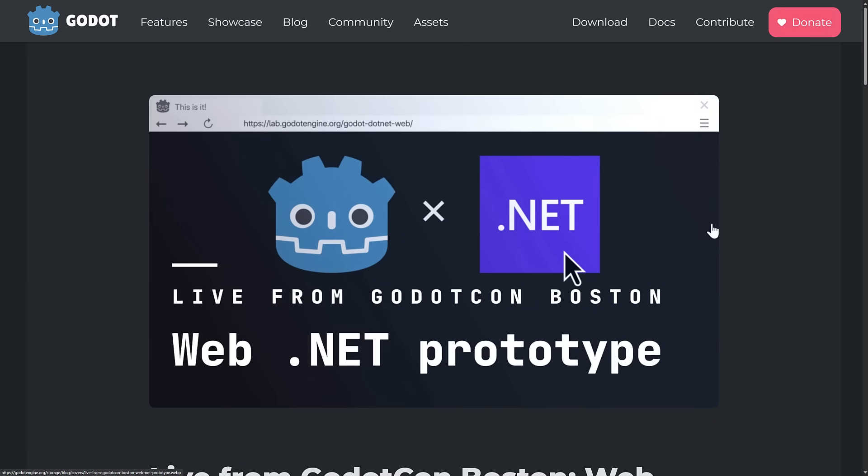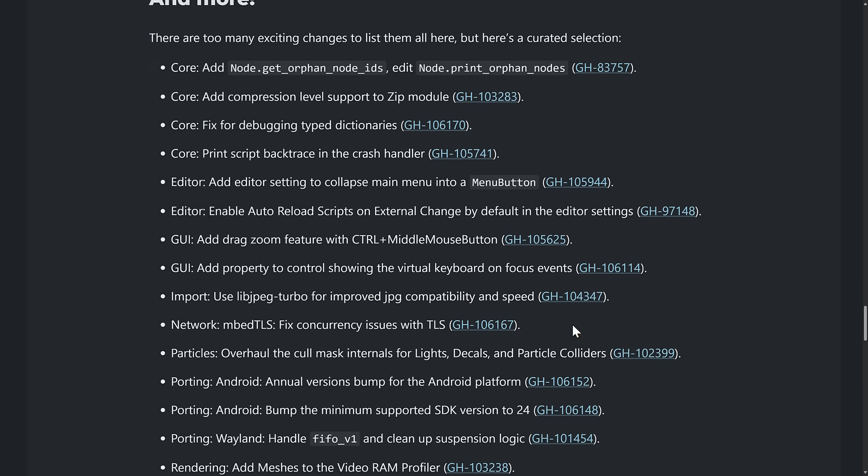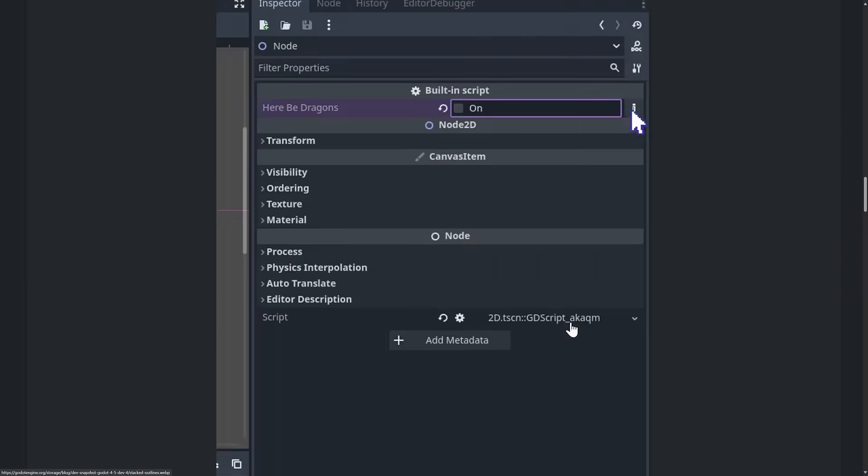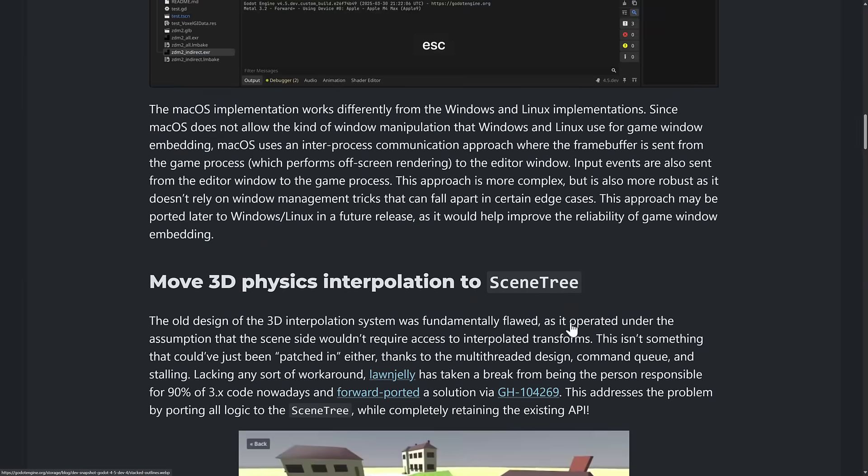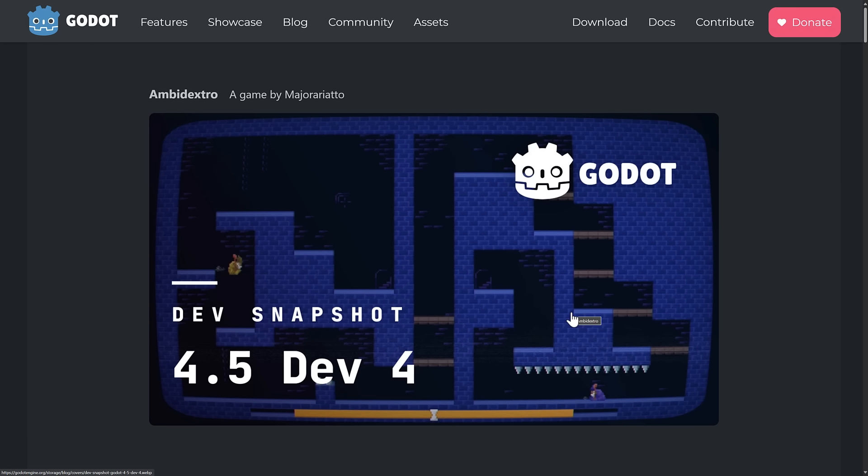So that ladies and gentlemen is Godot 4.5 dev 4. Let me know what you think of the new features. A pretty packed release, to be honest. There's quite a bit in this one. I think it's probably the biggest of the dev releases, which again, I have covered every single one of them. And I will link to those as well. If you want to learn more about what to expect from Godot 4.5 when it ships, shaping up to be a pretty nice release. I'm curious, what do you think? Let me know. Comment down below. Talk to you all later. Goodbye.